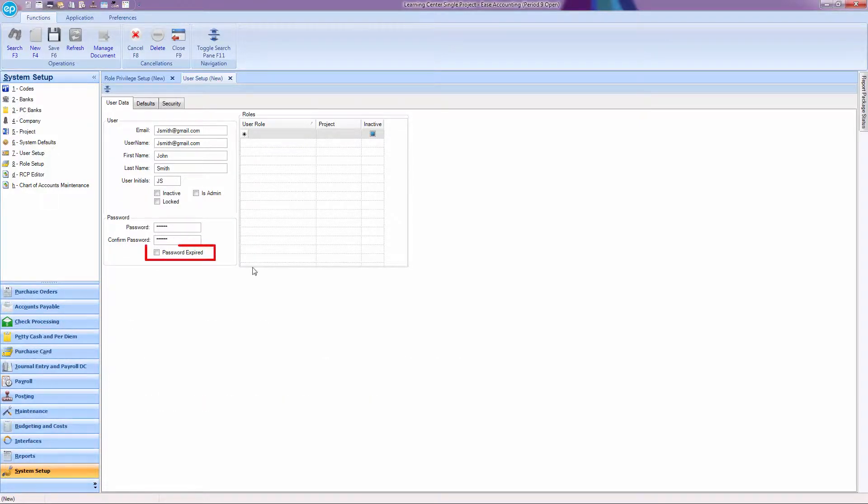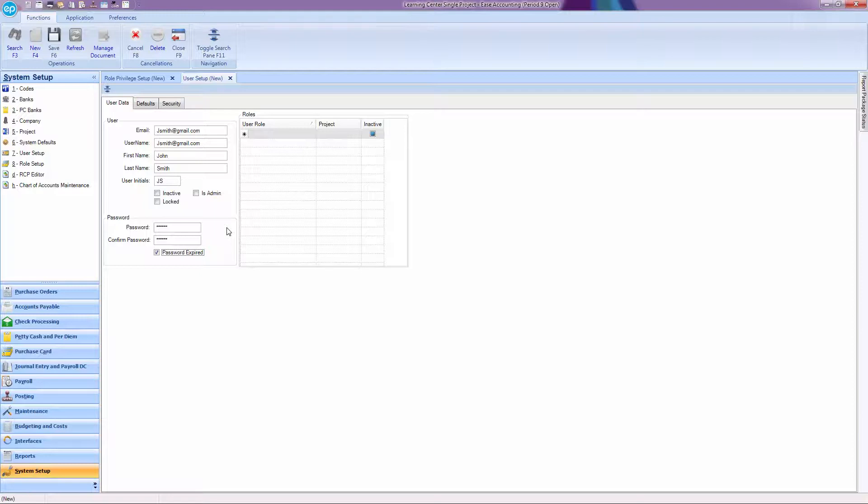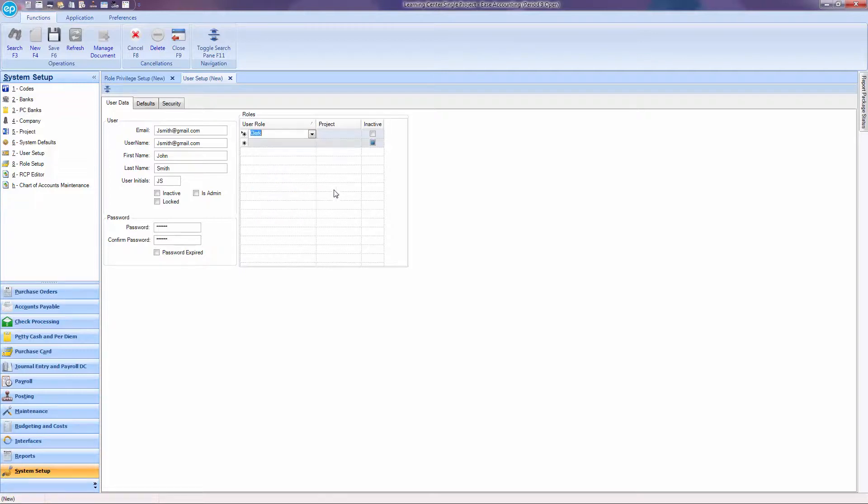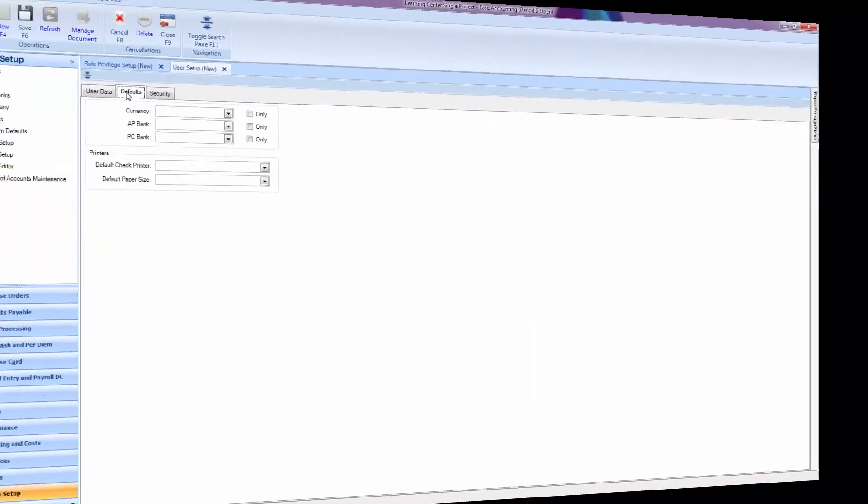Click the text box for expired password. Communicate the username and password with the user and provide them with a password in any manner deemed secure by your company. Click the drop-down arrow to select a user role and select the designated role for that user. Hit F6 or the save disk at the top.